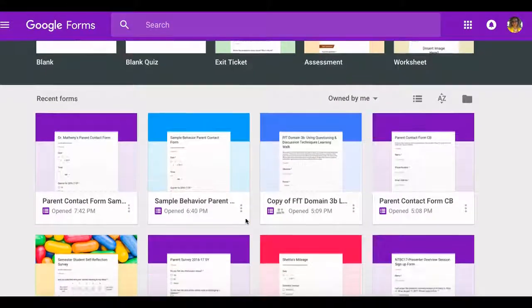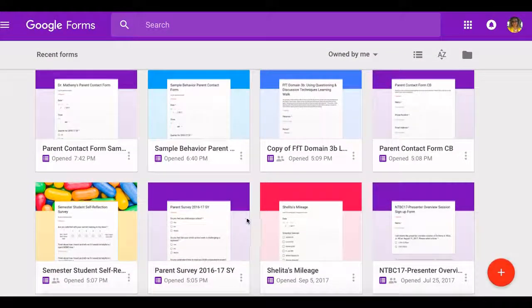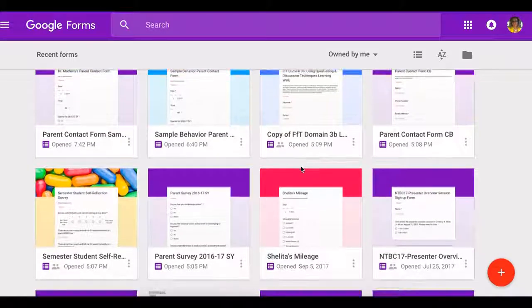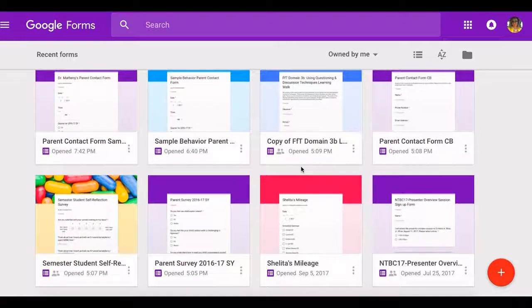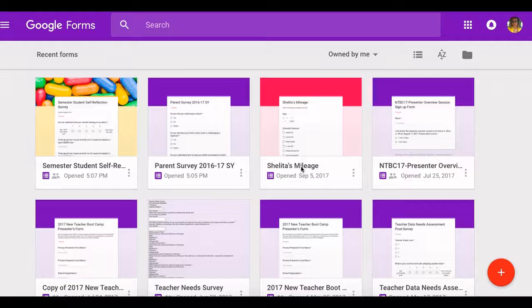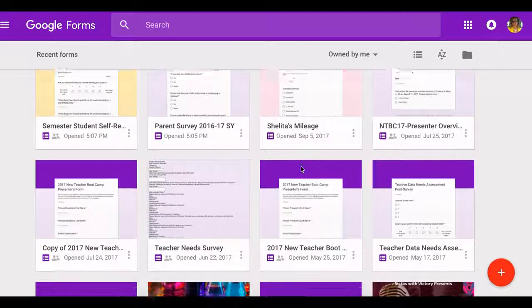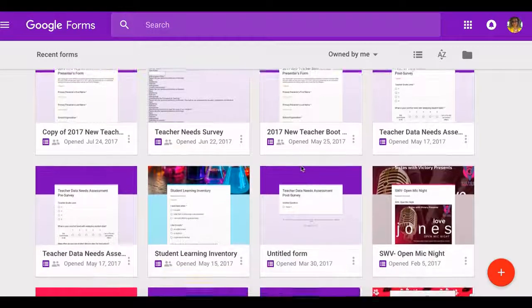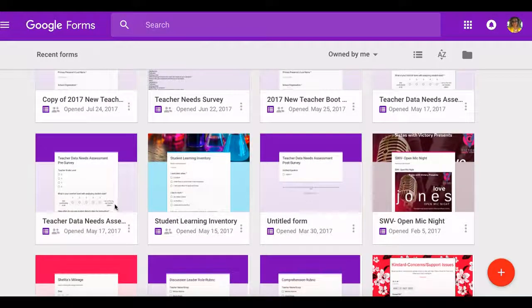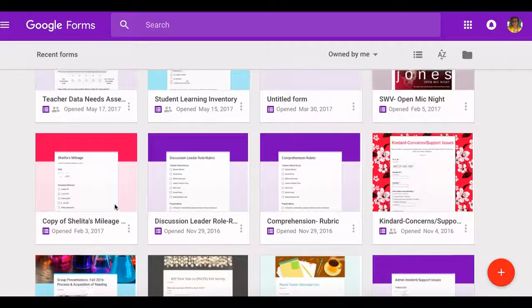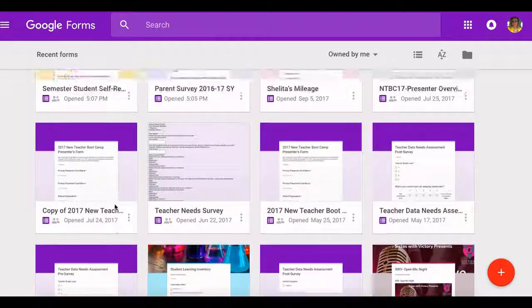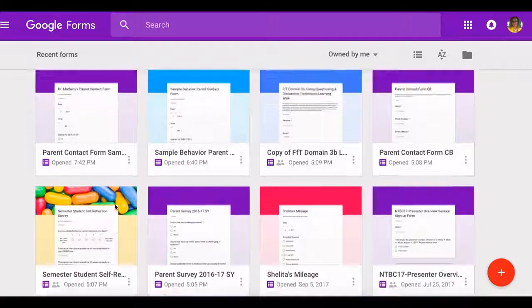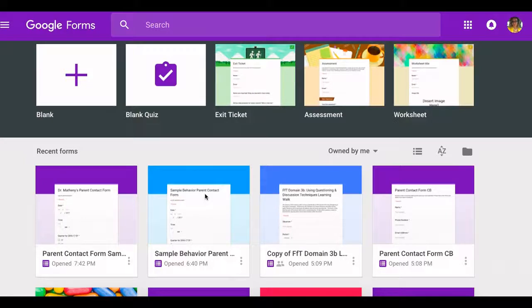I want to scroll down here so you can see a couple things. Parent contact, we also use this when I do learning walks, also when I check for student self-reflections, sometimes during my mallet. I use it for a variety of things, student learning inventories, needs assessment for teachers and students. You can use it for everything but tonight I'm going to focus on how I use Google Forms specifically for documenting student behavior and making contact with their parents.